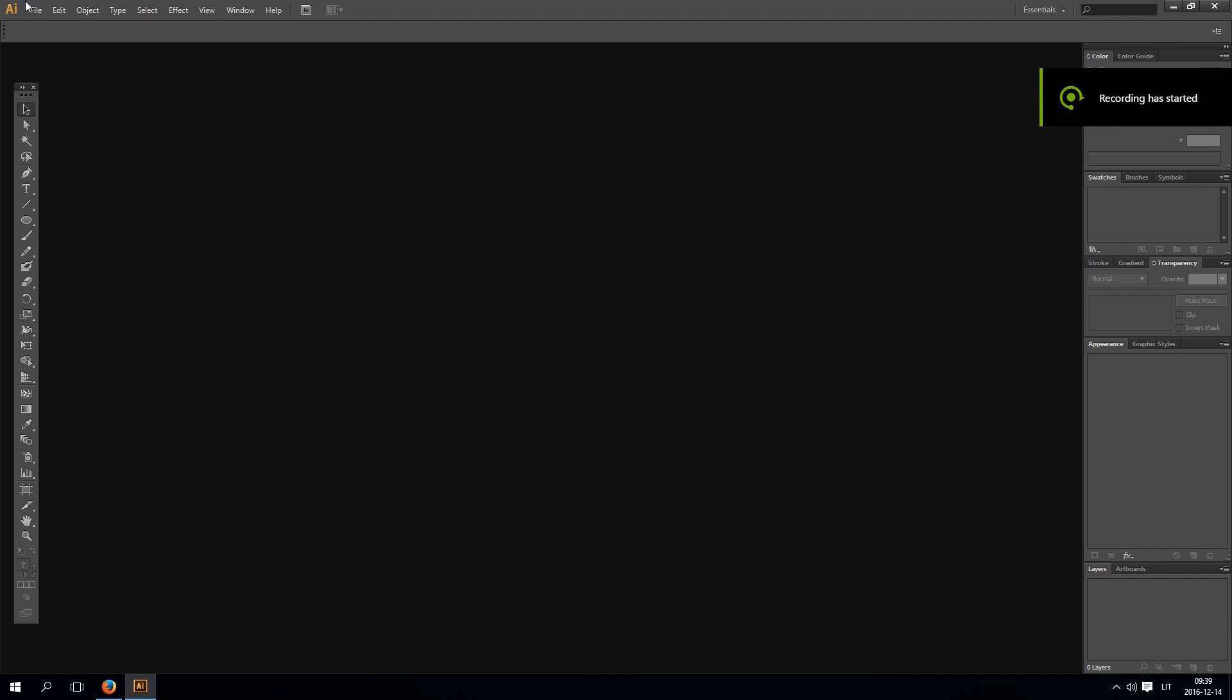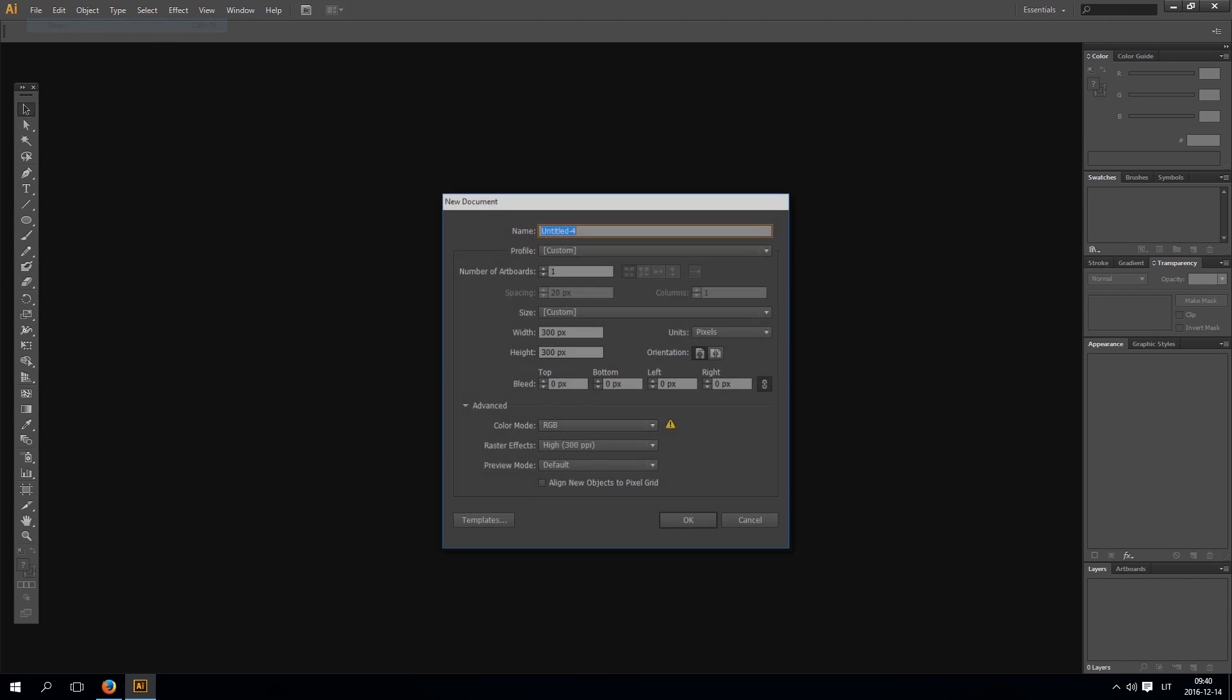Hello! In this one I will show you how to make vector snow in Illustrator. So begin by creating a new document.